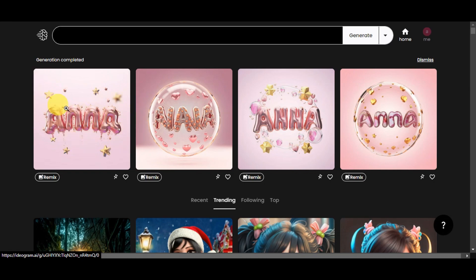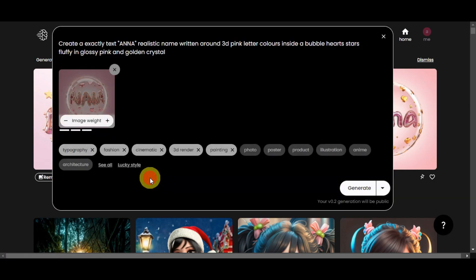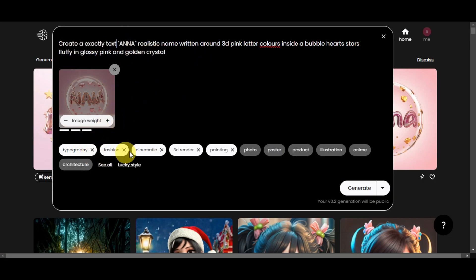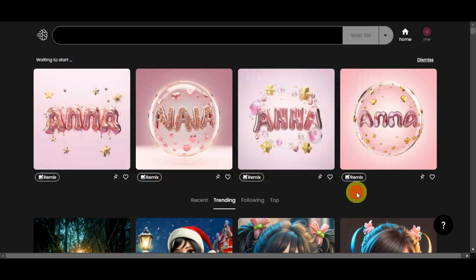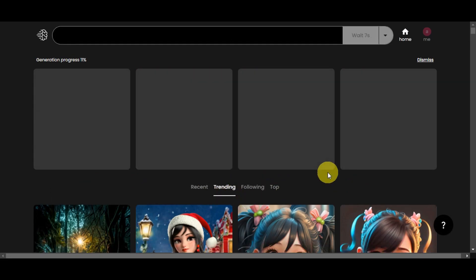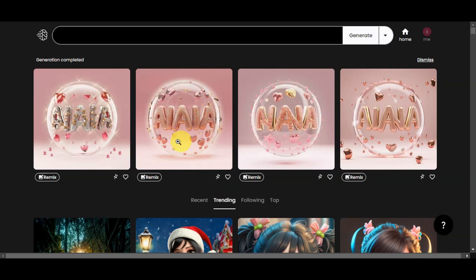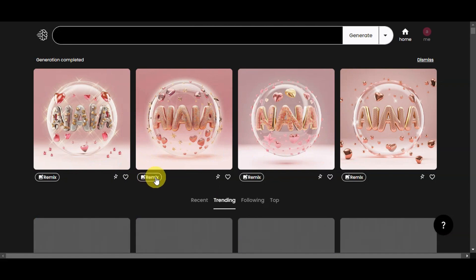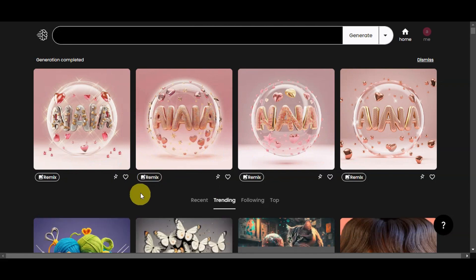I kind of like this first one. However, on the other photos there seem to be some issues — instead of Anna, it has become Nana, though there is still an A in there, so there has been some confusion. Let's try to click Remix and see what it gives us. Let's leave it as is and generate again to see another batch of results. Here is another batch — it seems it's really having some difficulty putting Anna in correctly.